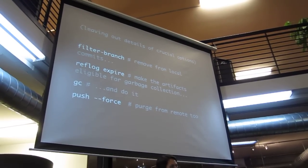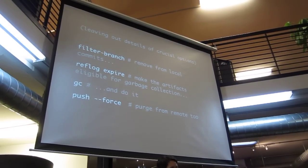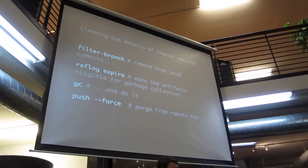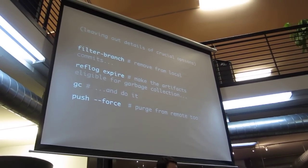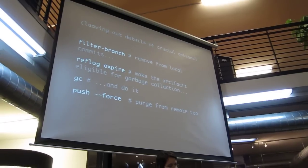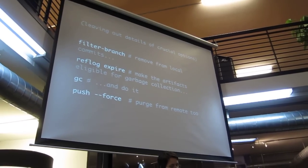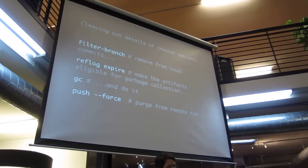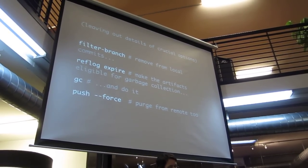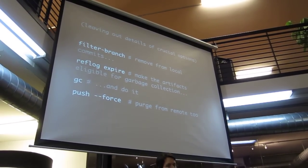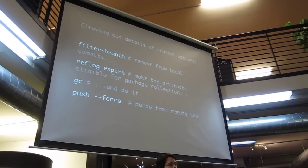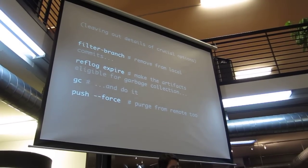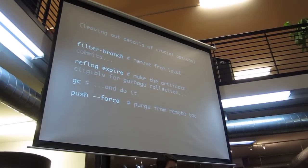This is going to leave out a whole bunch of flags that you totally need to know about so don't copy this or anything. You need to look it up. GitHub has a great example of how to do this. But essentially, filter-branch gives you the power to remove everything and every commit that has a certain file referenced in it. Just purge it from all of the commits.